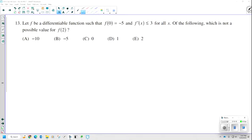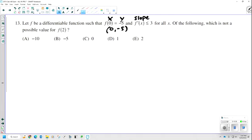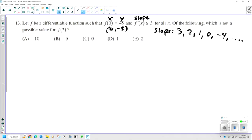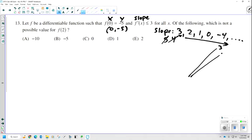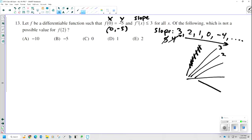Number 13. Let f be a differentiable function such that f of 0 equals negative 5 — that tells me the coordinate (0, negative 5). And f prime of x, the derivative which is also the slope, is less than or equal to 3. So the slope can be 3, 2, 1, 0, negative values — it can never be 4 or 5. The question asks: which of the following is not a possible value for f of 2?